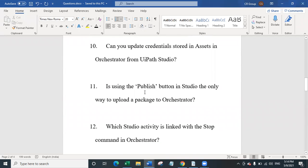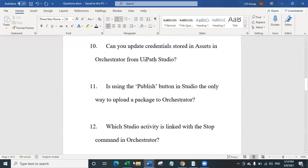Question 11 is: is using the publish button in Studio the only way to upload a package to orchestrator? No — when you click the publish button in UiPath Studio, there are two ways: either you directly upload it to orchestrator packages, or you publish it locally, which creates a NuGet package (.nupkg). You can then manually upload that NuGet package in UiPath orchestrator on the packages page.